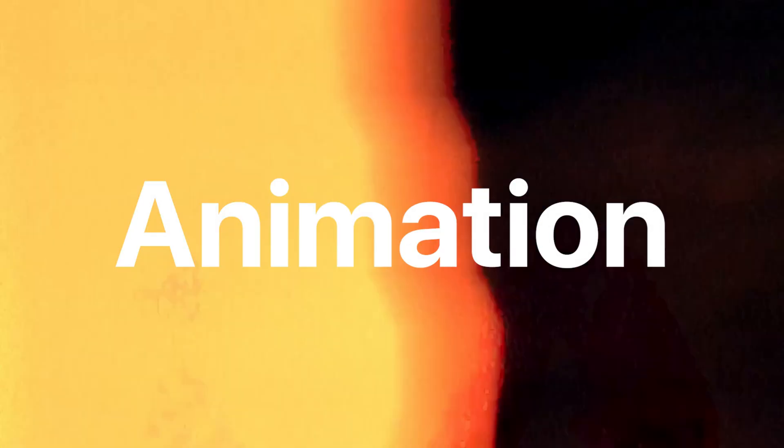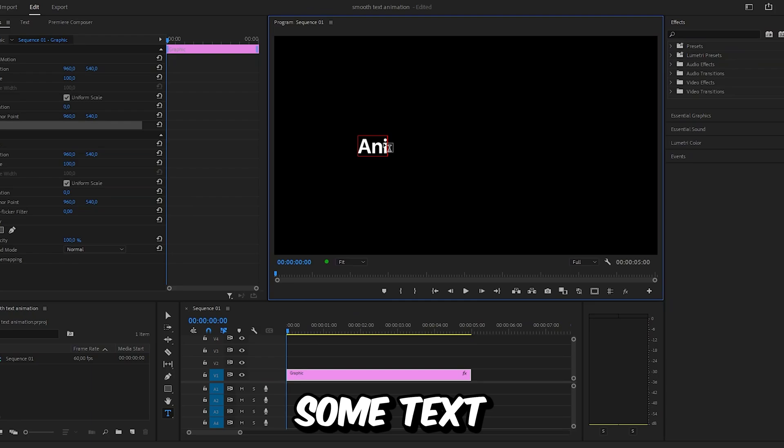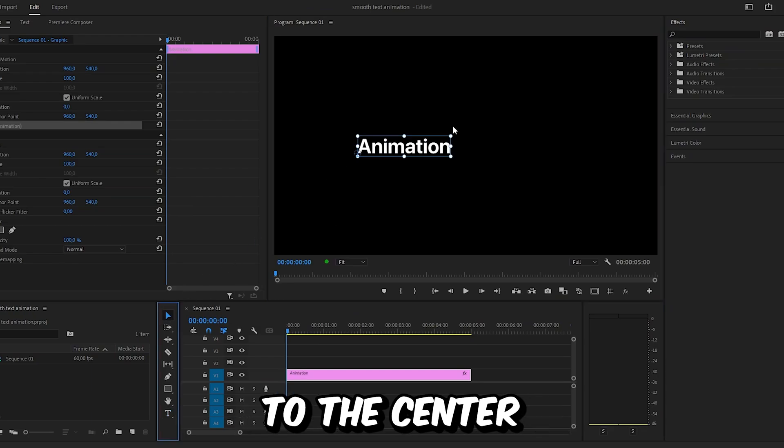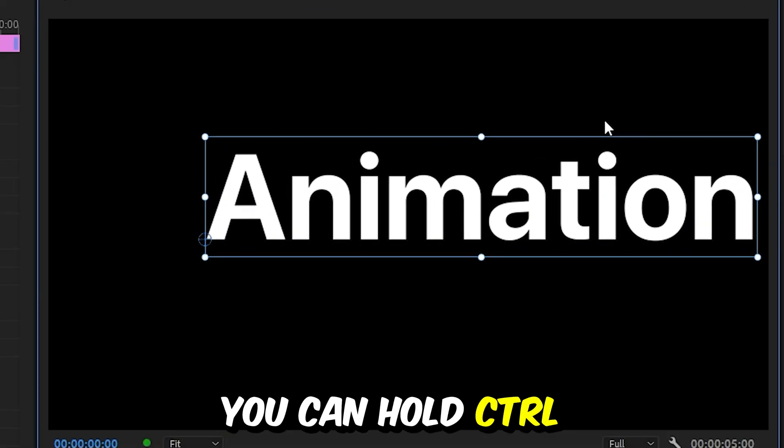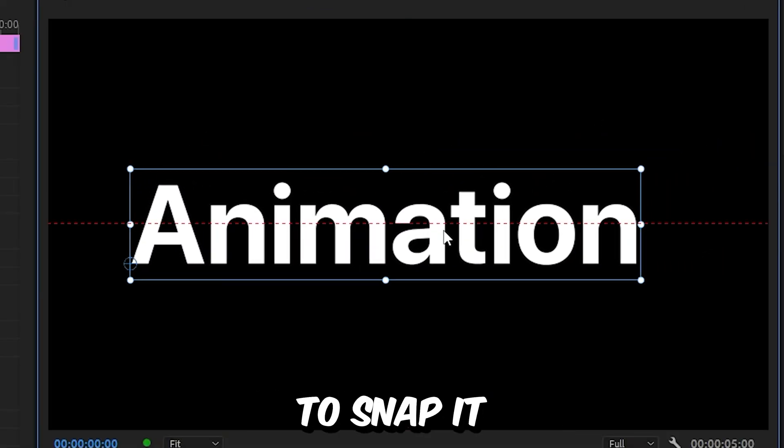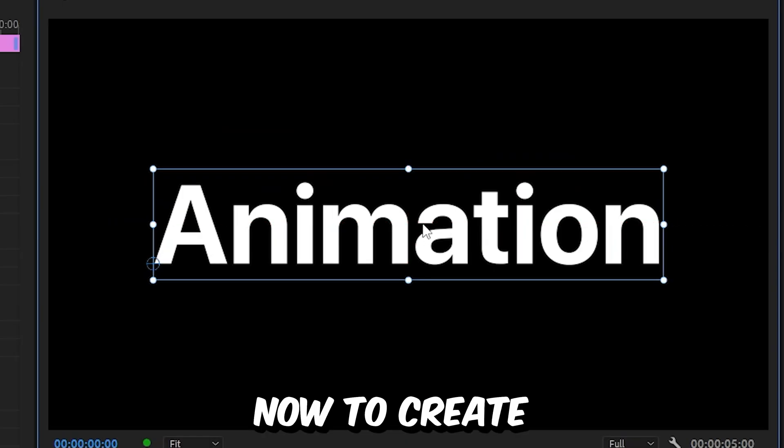This is how to make a smooth slide up text animation in Premiere Pro. First, create some text and then align it to the center of the screen. You can hold Ctrl while dragging to snap it to the center.